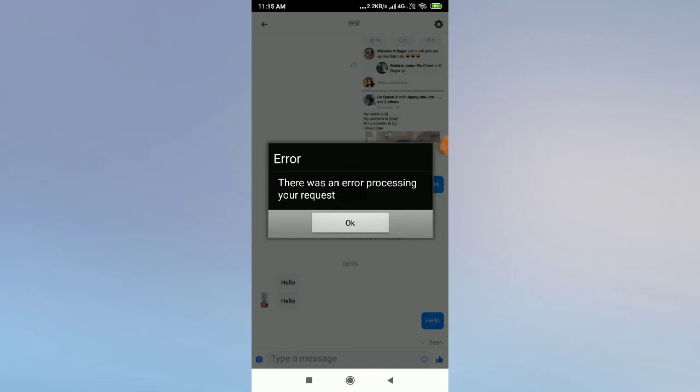How to fix the Facebook error 'There was an error processing your request.' Welcome back to 1 Million Ideas YouTube channel. In this video I'll show you how to fix the Facebook 'There was an error processing your request' problem. As you can see, there is an error on my screen. If you are facing this kind of problem or error on your Facebook, I'll tell you how to fix it.